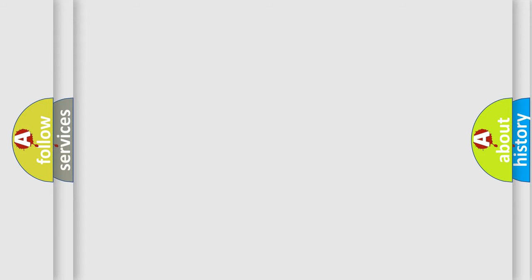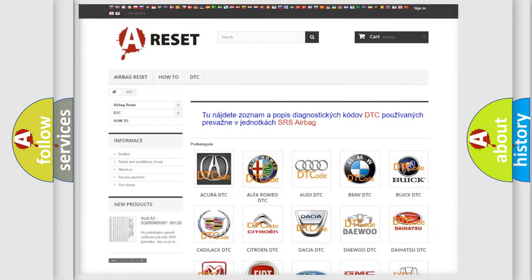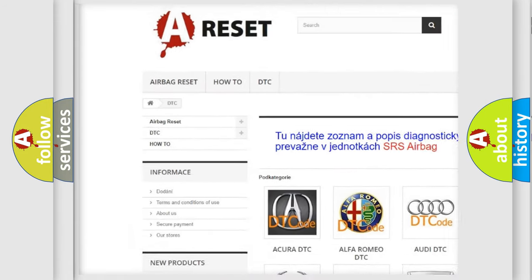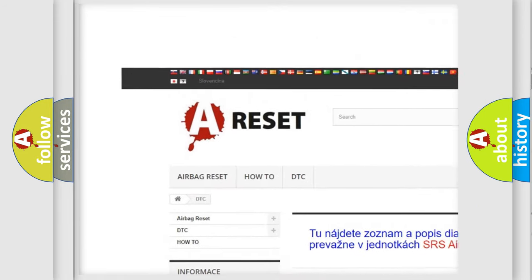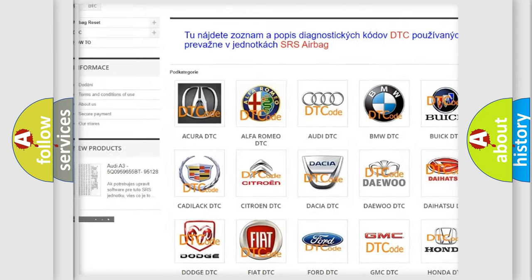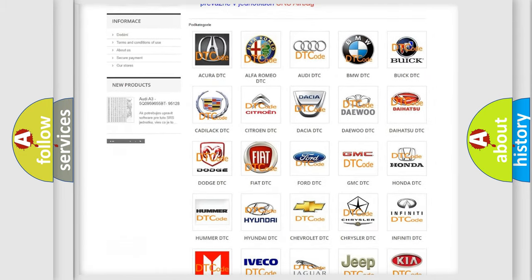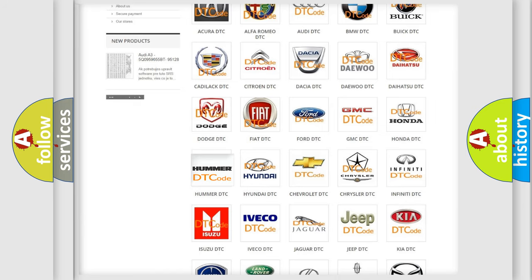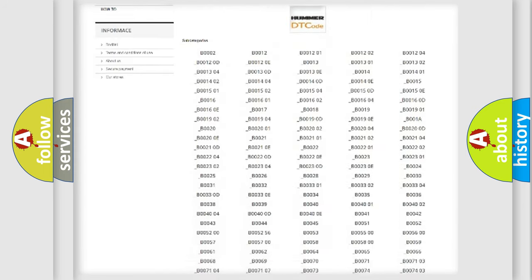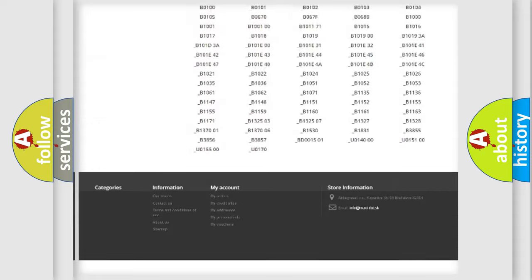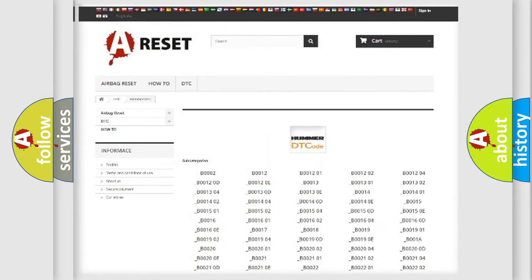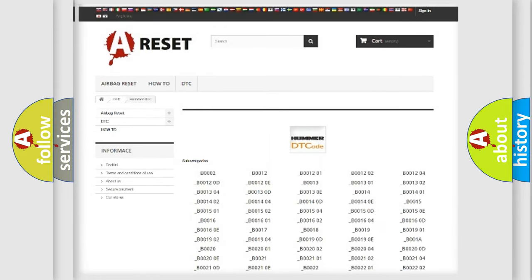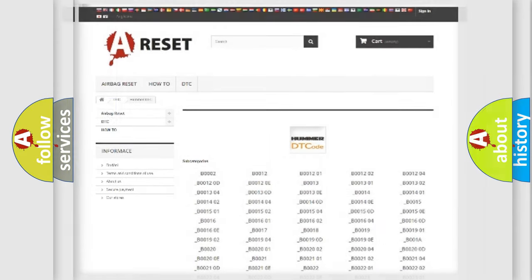Our website airbagreset.sk produces useful videos for you. You do not have to go through the OBD2 protocol anymore to know how to troubleshoot any car breakdown. You will find all the diagnostic codes that can be diagnosed in vehicles, along with many other useful things.